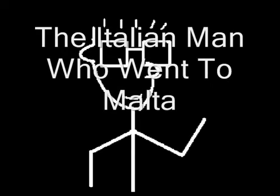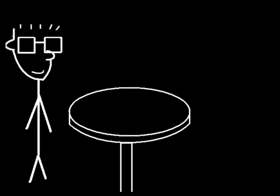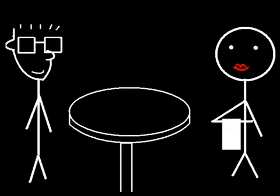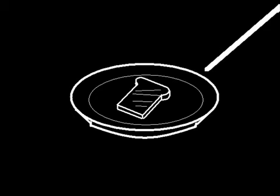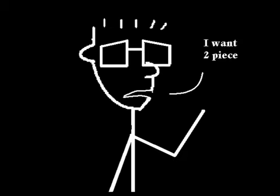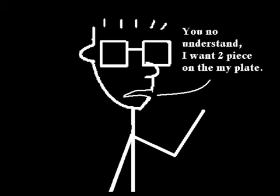One day I'm going to Malta to a big hotel. In the morning I go down to eat breakfast. I tell the waitress I want two pieces of toast. She brings me only one piece. I tell her I want two pieces. She says go to the toilet.